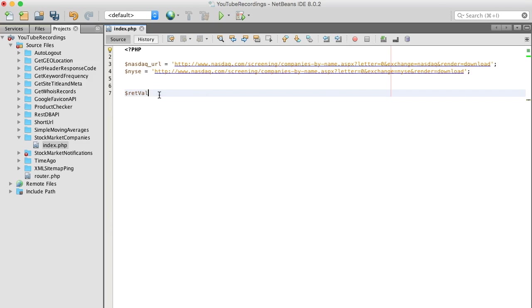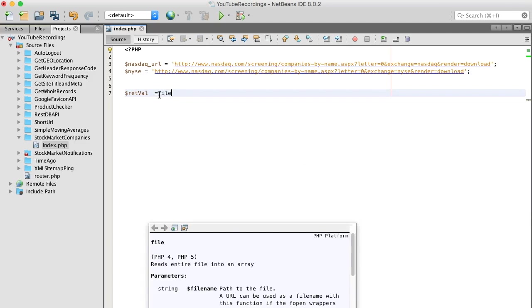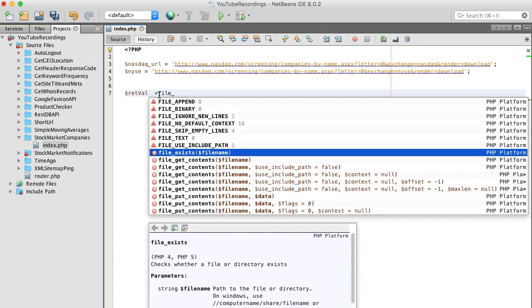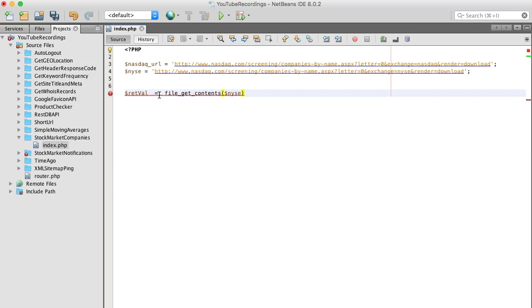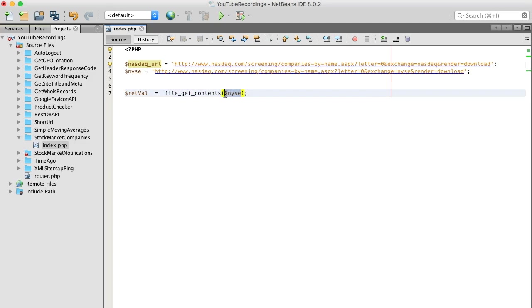I'm going to use this return value and our trusty file_get_contents, and do the NASDAQ first.